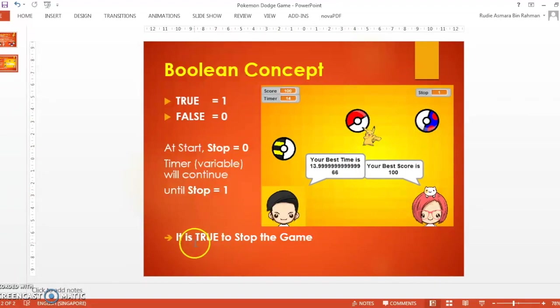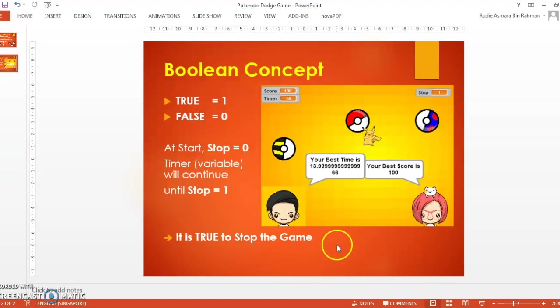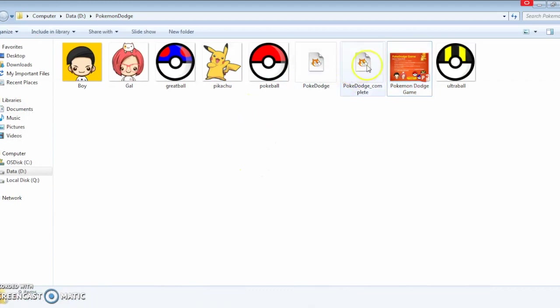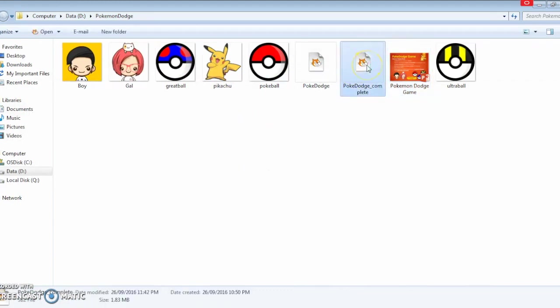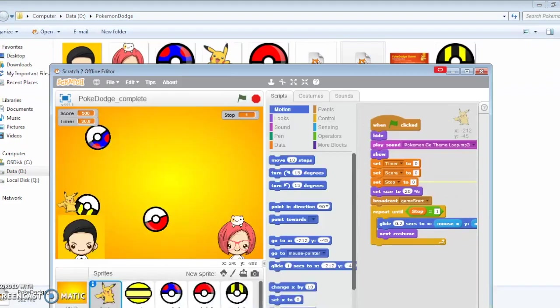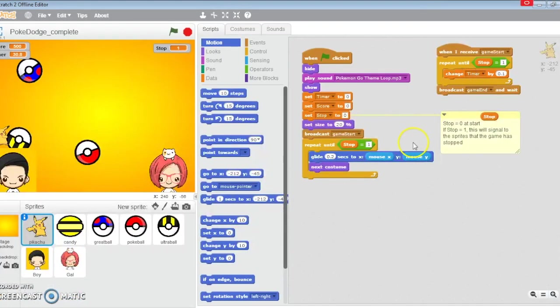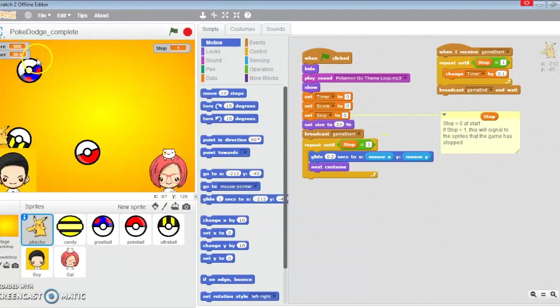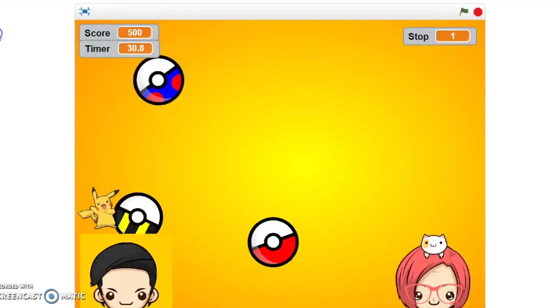When the Pokéballs touch Pikachu, stop will change to one and this is true, and it will stop the game. Let's take a look at the game. This is the completed version I've done earlier. Here, this is the stop over here. Repeat until stop goes to one.